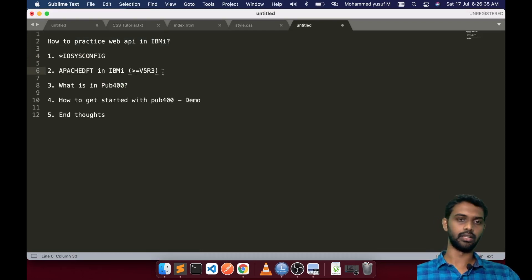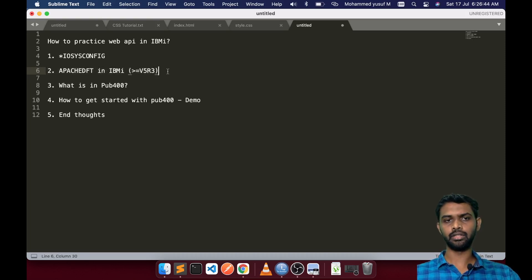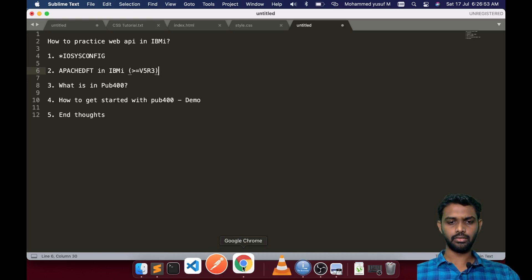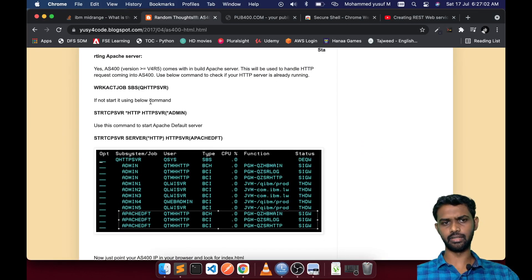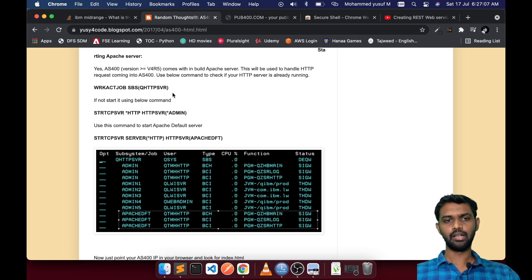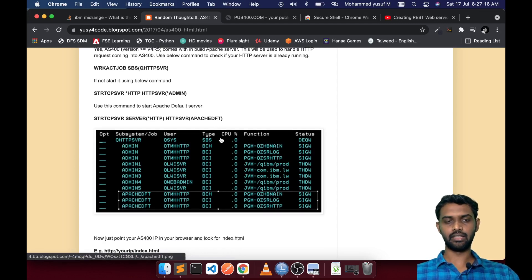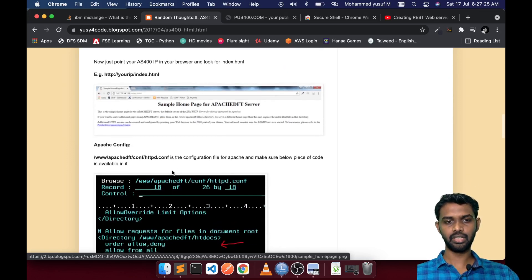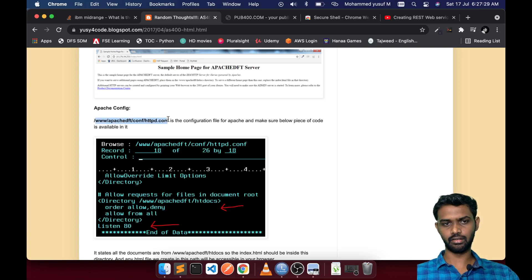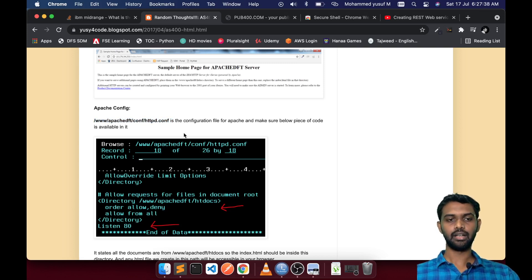If your AS/400 or IBMI version is V5R3 and above, you will definitely have an HTTP web server. For this option, you may not need a higher privilege, but you still need access to start and stop the server. You can go to my blog — we have the HTML and AS/400 intro — and try the commands to check whether the HTTP server subsystem is running, or try to start the Apache default in your development environment. Once started, you can try your IP directly on the browser and check if you have access to httpd.conf. If you do, you can create whatever web services you want using RPG programming and the configuration file.